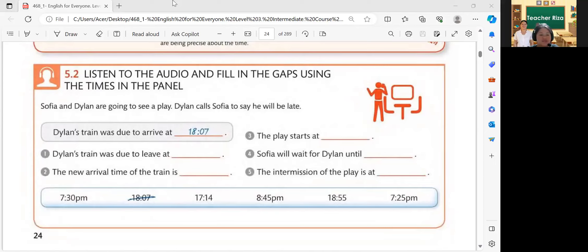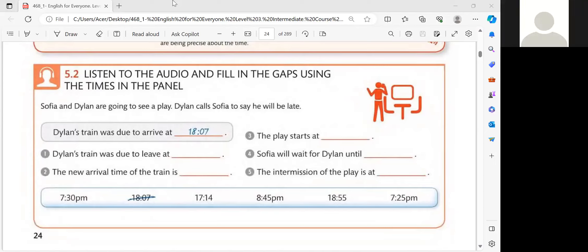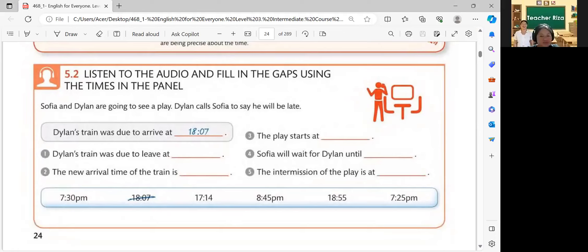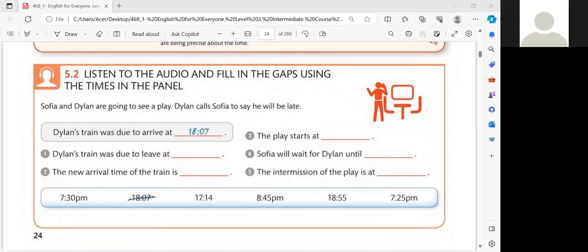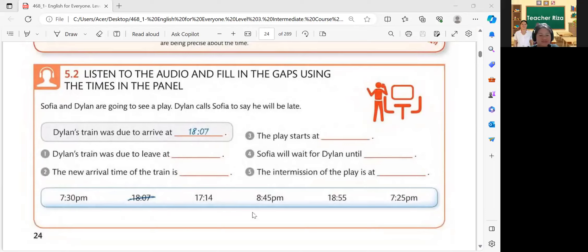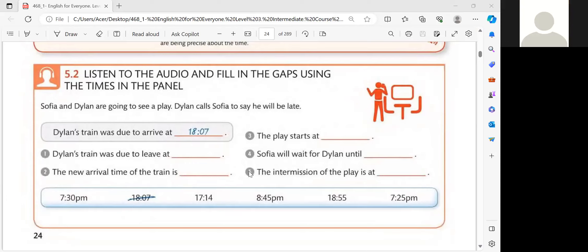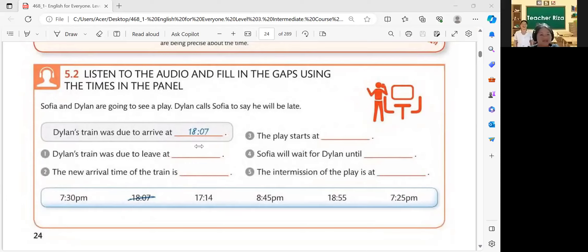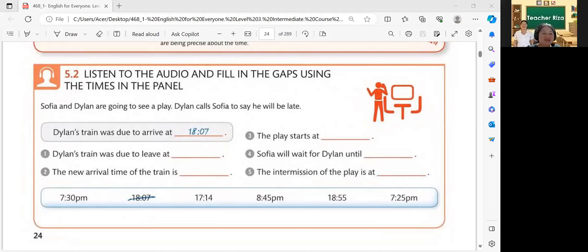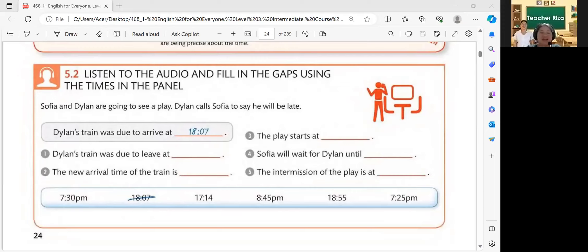Can you hear now? No. Can you see my screen? Yes. Can you hear it? No. Hello, Dylan. I will play the audio again, and you can take notes so you can answer the following questions later. No worries, because I will play the audio twice. Okay, start now.